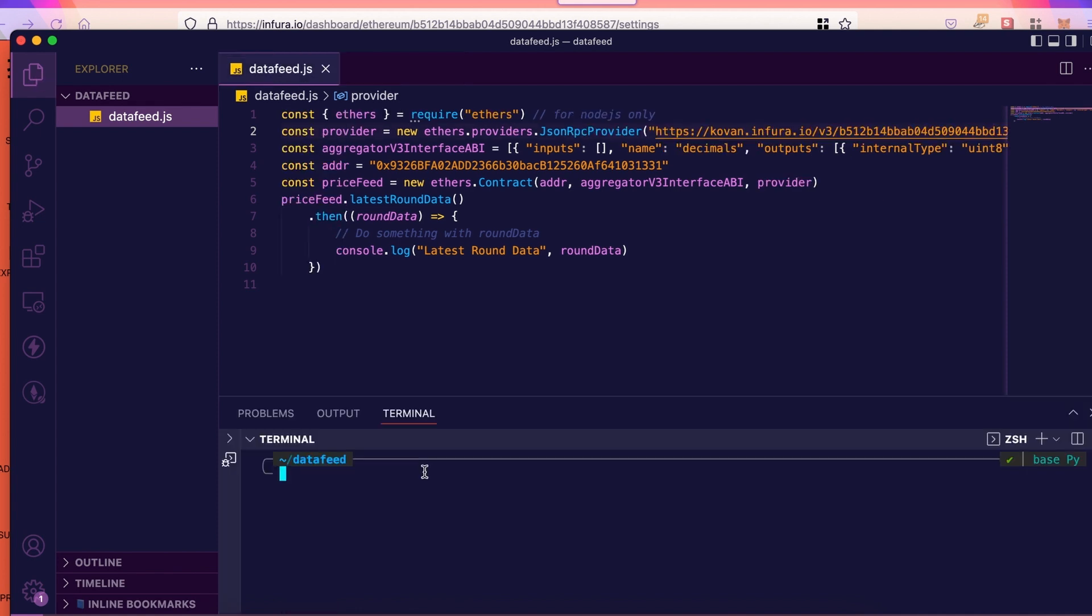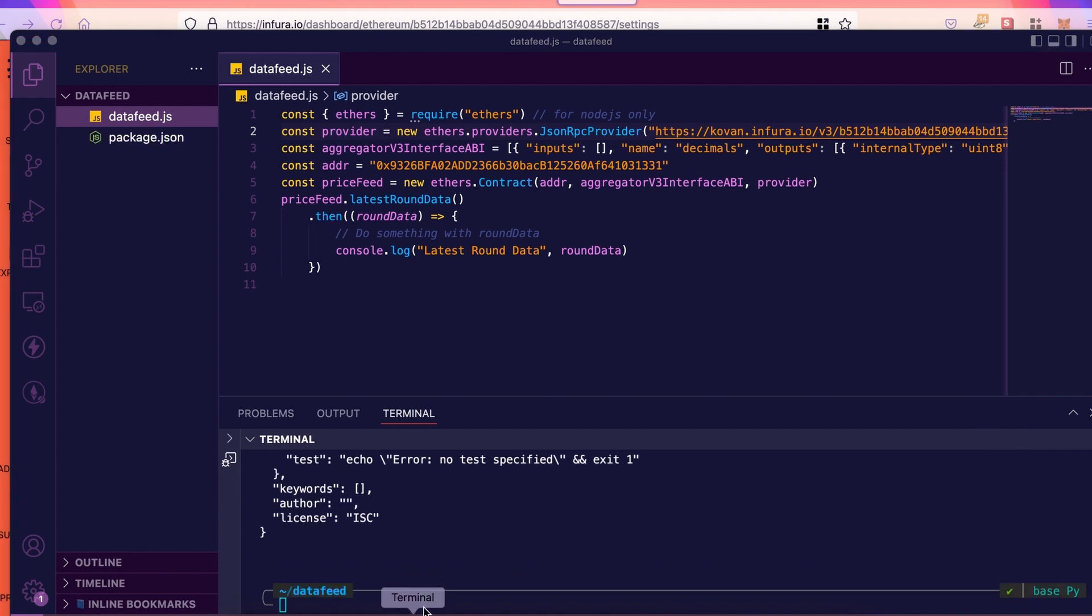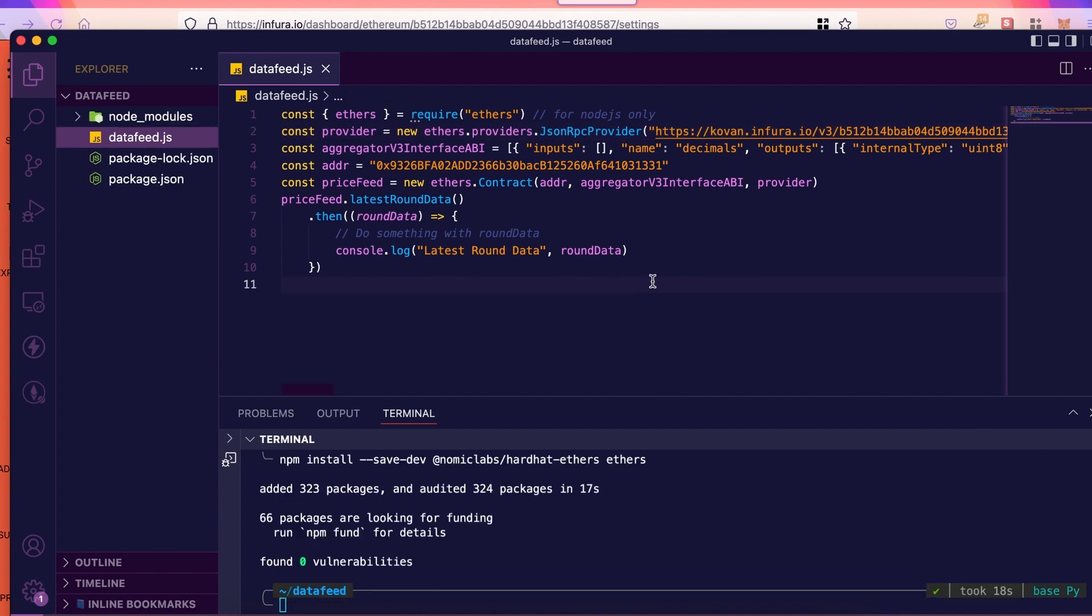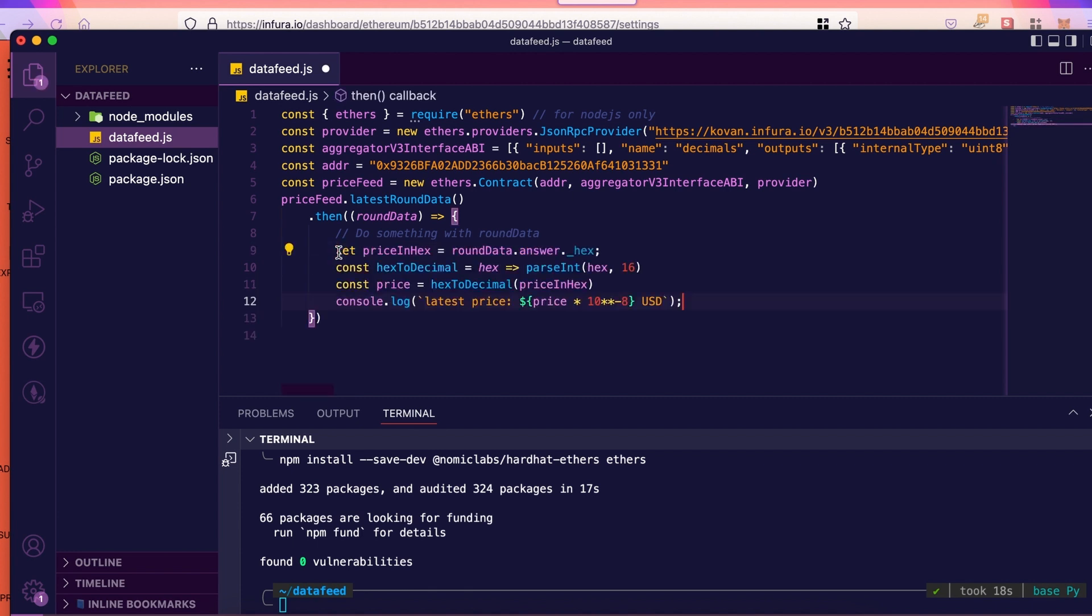Next, we're going to need ethers.js. So first, we need the package manager. So, let's do npm init. Then, we install ethers. Next, I'm just going to do a little change on line 9 here because this will give us a result in hexadecimal, which I don't want. So, I'm just going to replace it with a function that will allow me to transform those hexadecimals into something that's just easier to read.